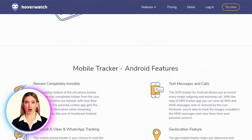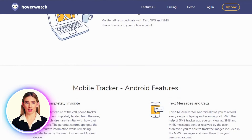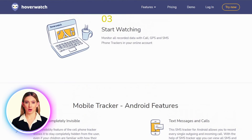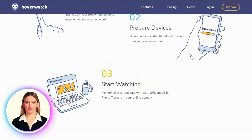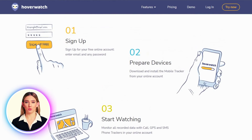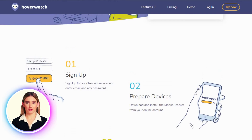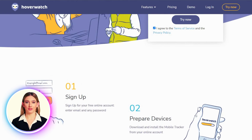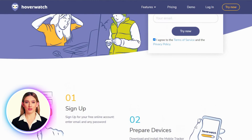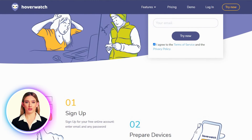Overall, Hoverwatch is a useful tool for anyone who needs to monitor the activity on Android, Windows, or macOS devices. While it's important to use such software responsibly, Hoverwatch provides a range of features and a user-friendly interface to help you stay on top of what's happening on the devices you're monitoring.